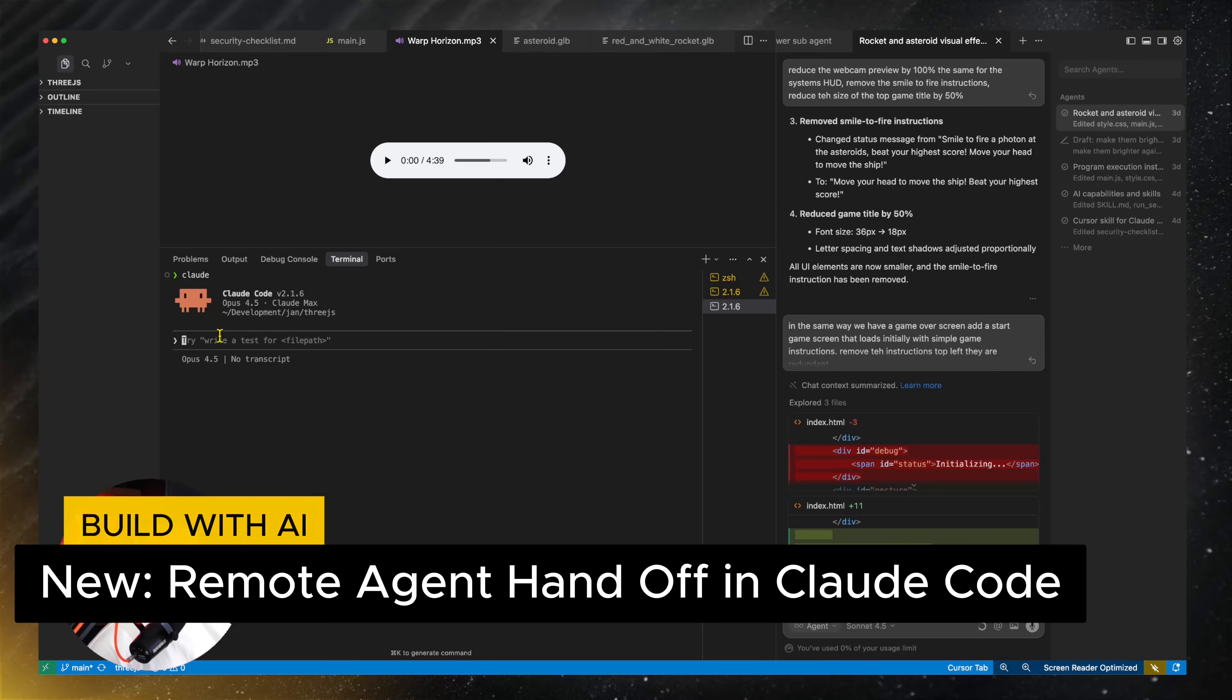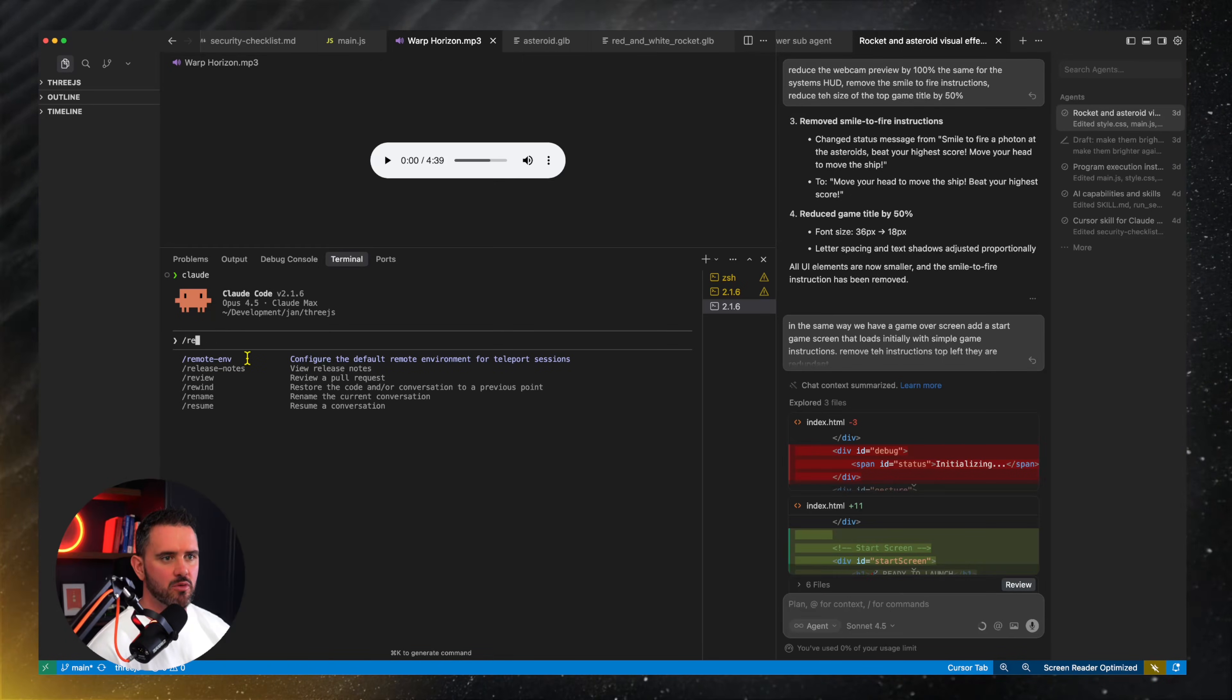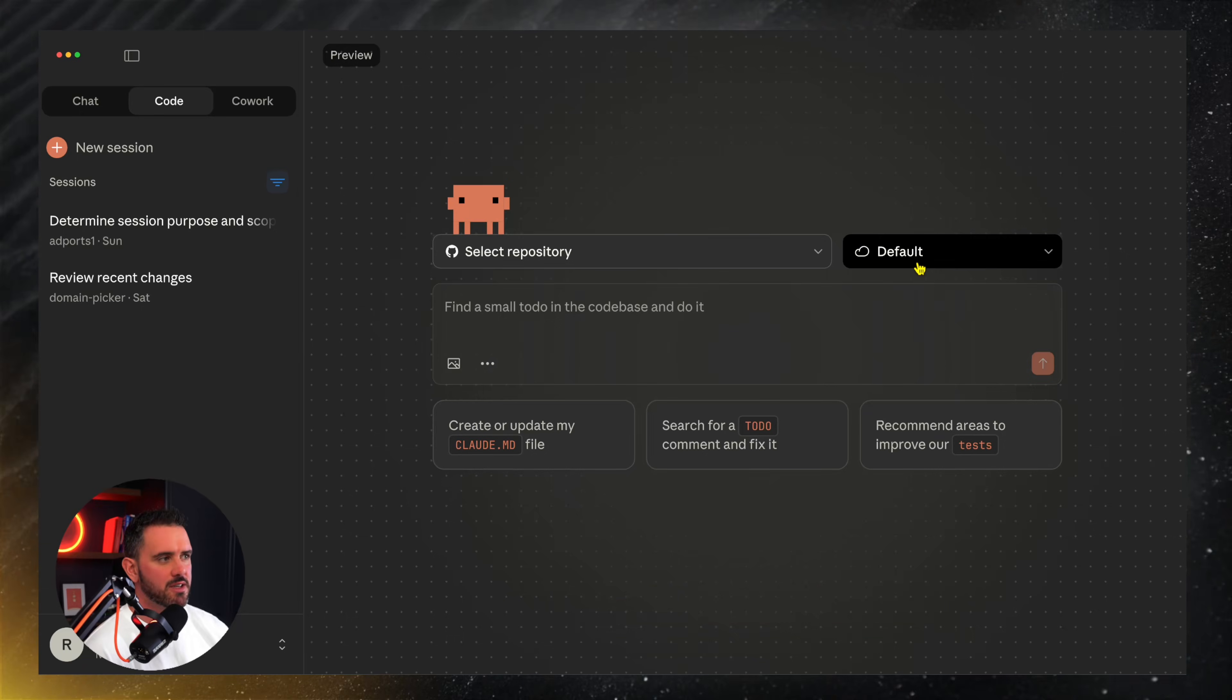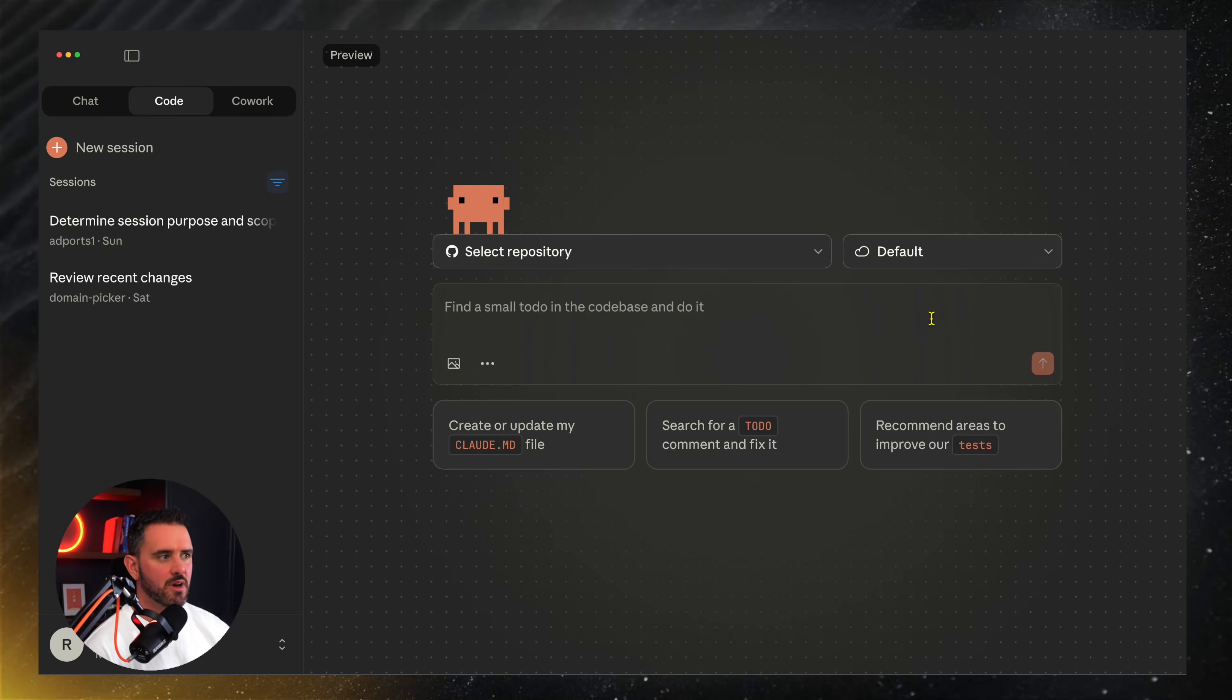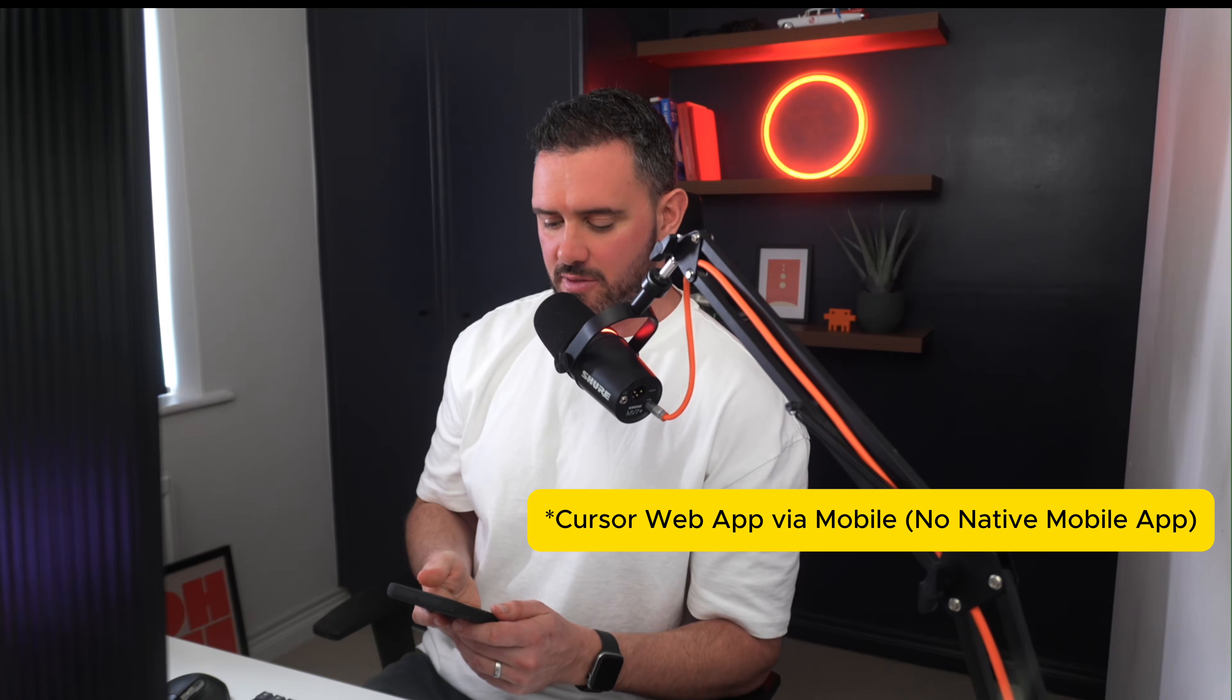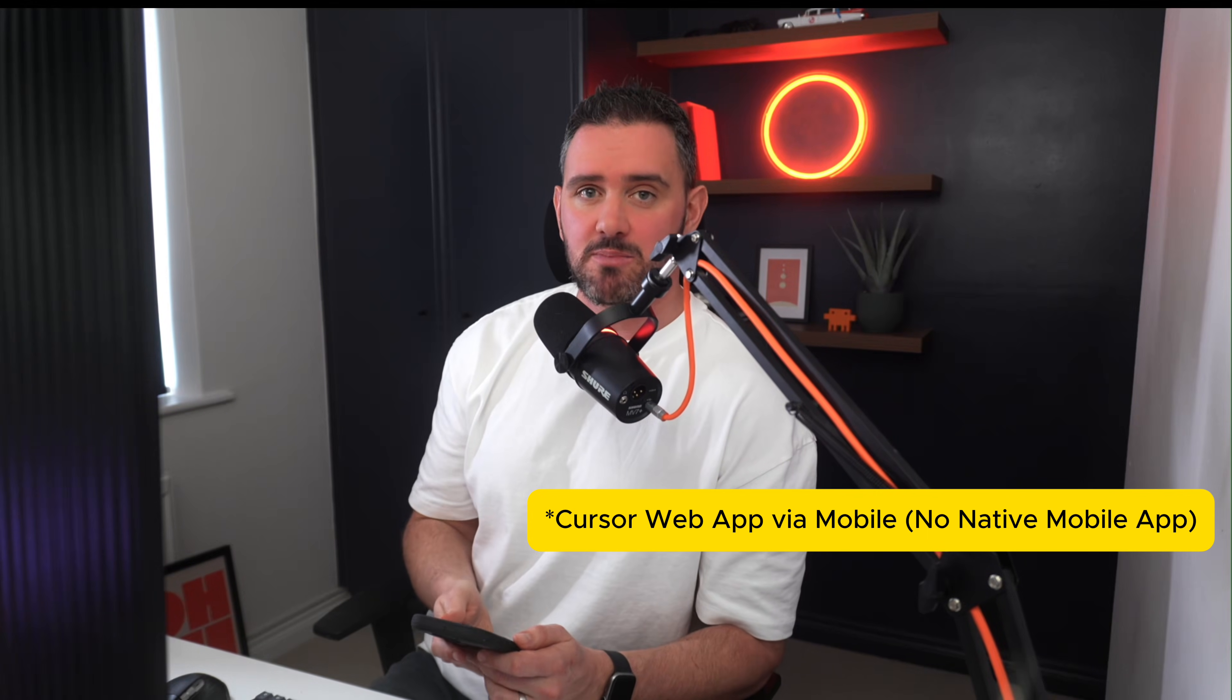You can also handle remote agents via cloud code. If you type in slash remote, you can set up your remote environments. And then if we go over to the cloud code app, I can start a new session here. I can do it locally or I can create a default environment. Select the repository, go to work, and then I can actually transfer that over later on to the CLI if I want. So easy to hand them over and back. And if you're feeling super productive, you can actually use the cloud app or the cursor app to start off remote sessions while you're out doing something else. But personally, when I'm doing something else, I like to be doing something else.